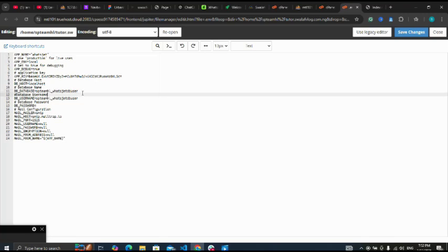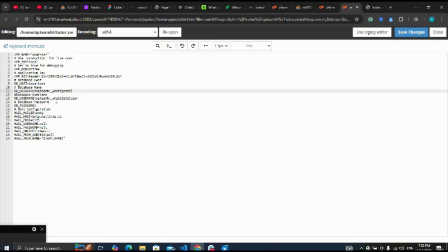Database name. Here is my database name.